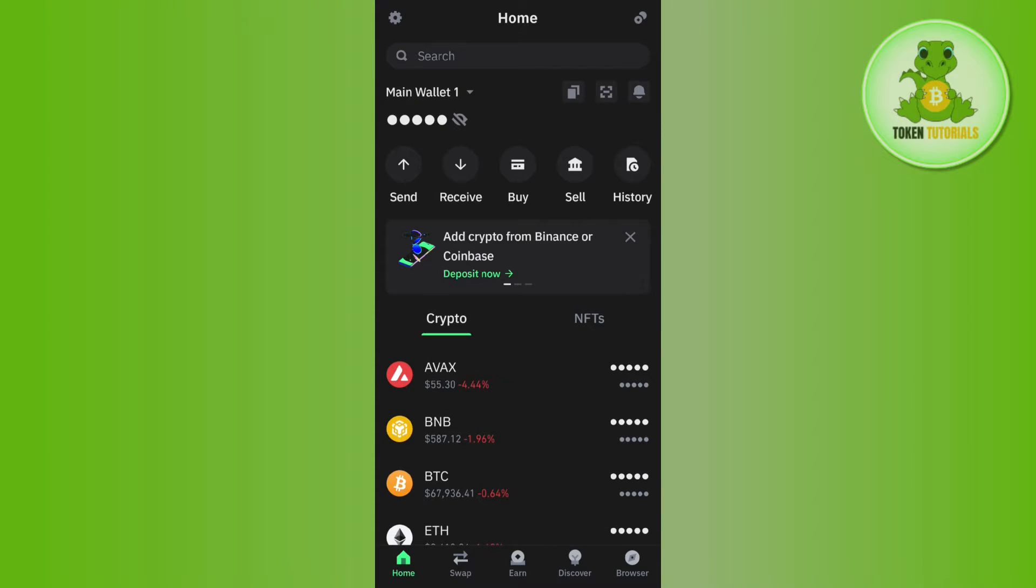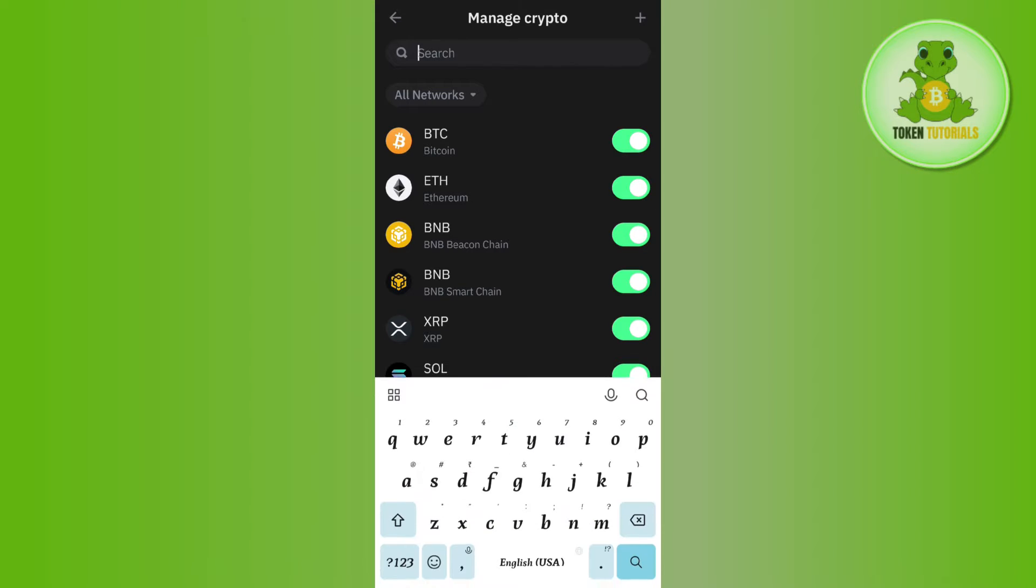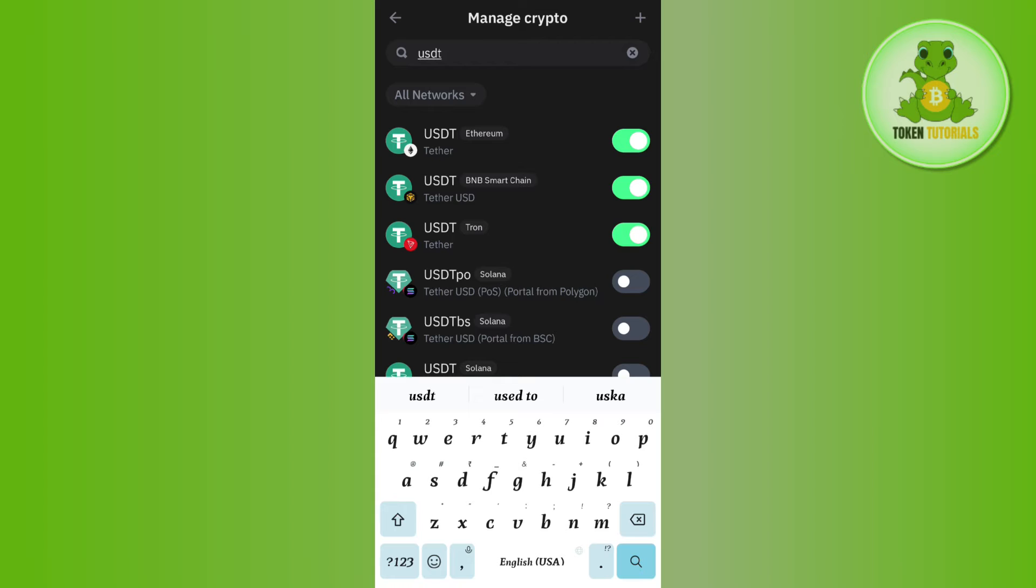After that, tap the search bar and type USDT. Once you type USDT, you'll see all available networks such as Ethereum, BNB Smart Chain, Tron, Solana, and others.